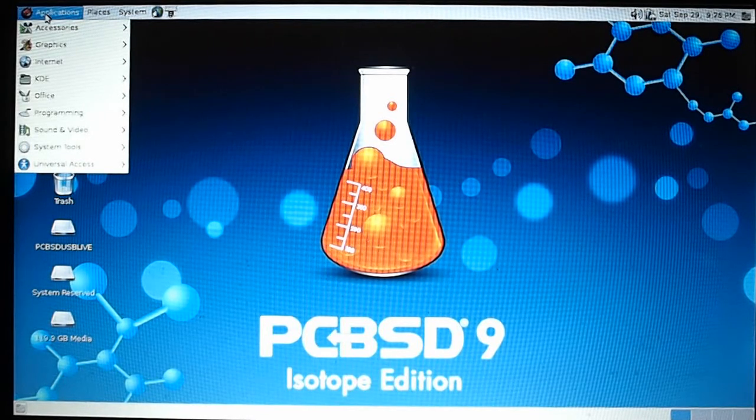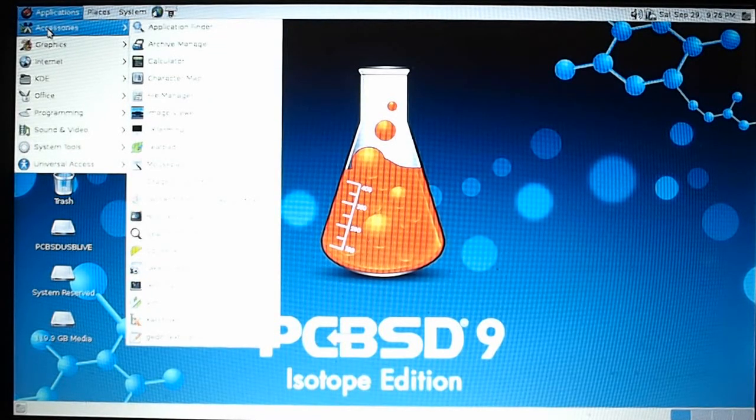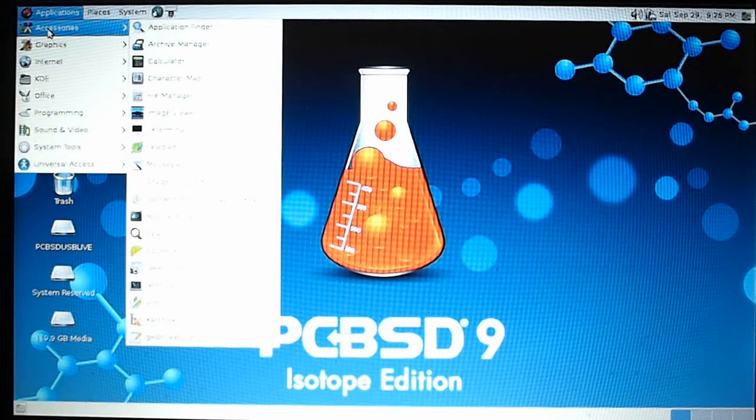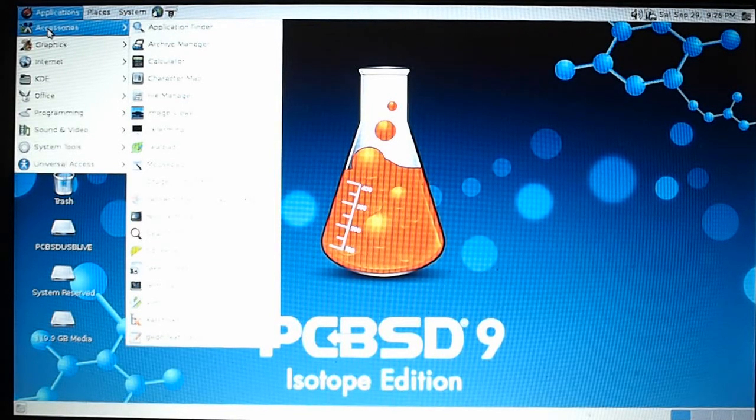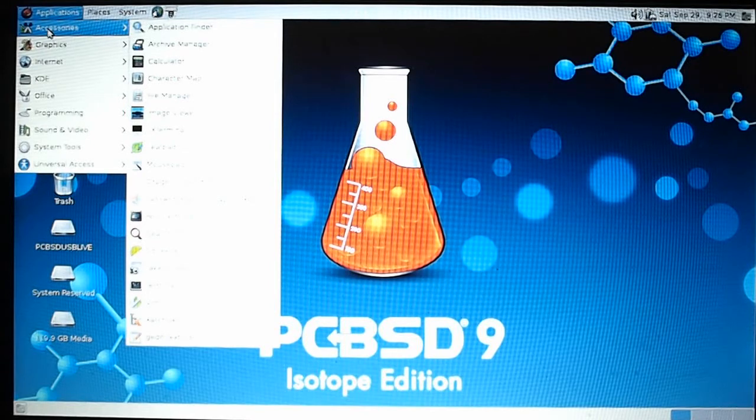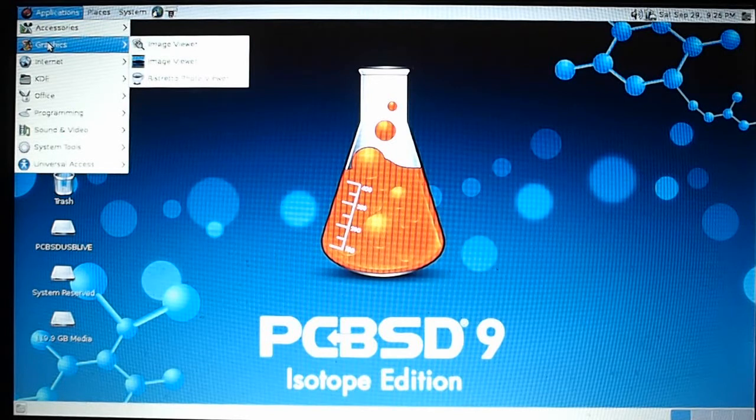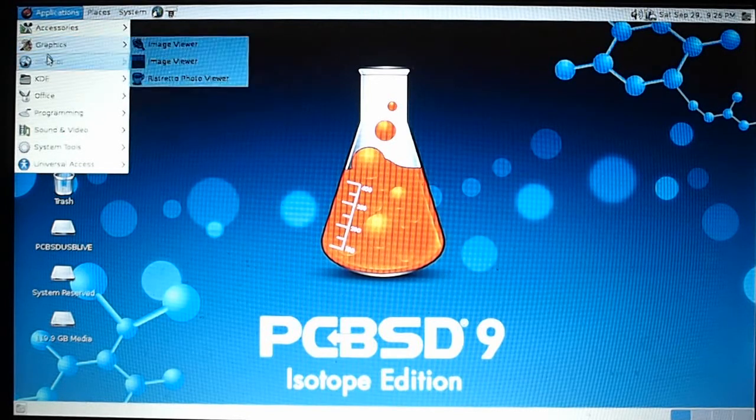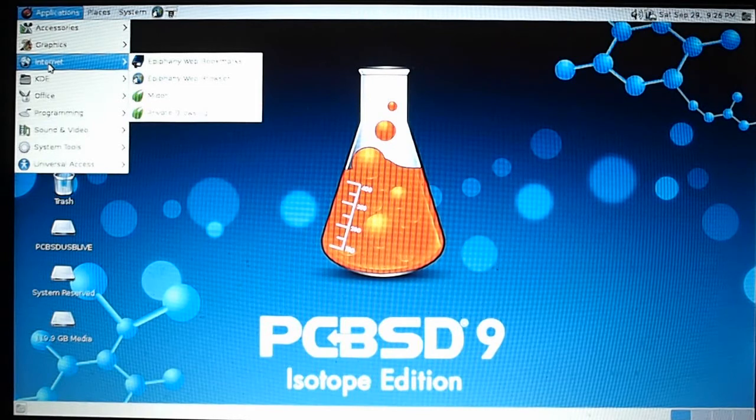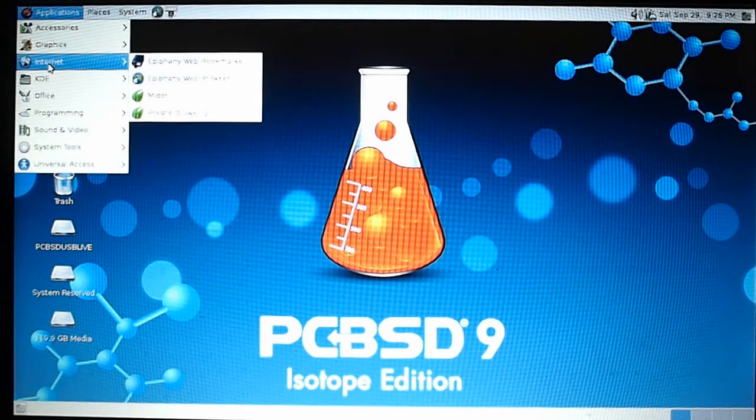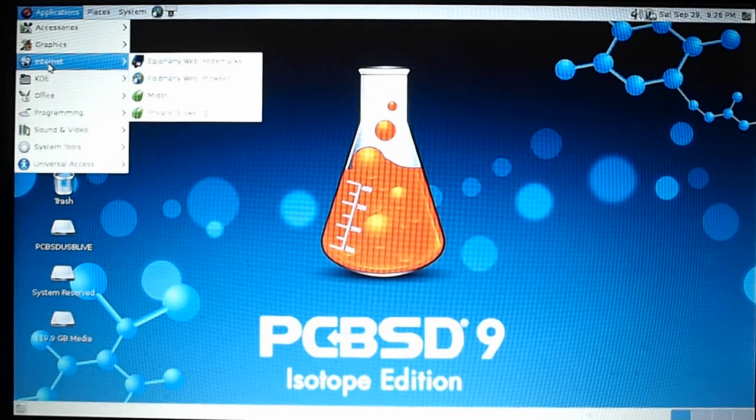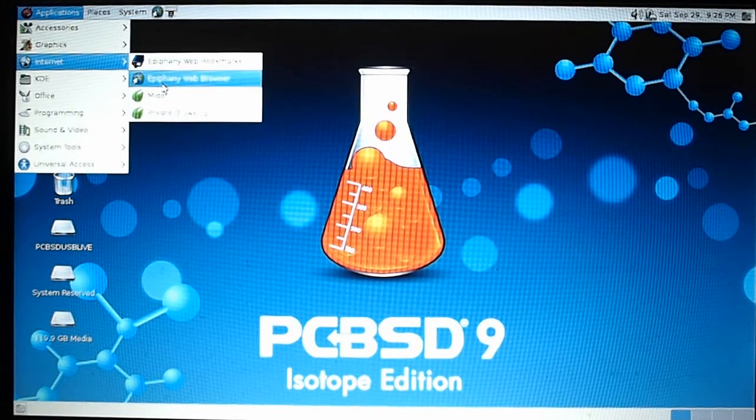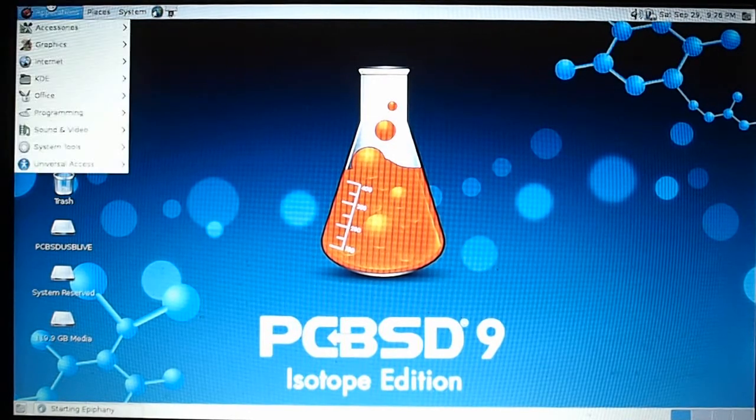A quick run-through of the system menu. You have your accessories - some stuff seems familiar to what you'd find in Ubuntu. We have calculator, terminal, graphics, image viewer. I think that's a Gnome default app. Ristretto - I've never seen that one before. For internet we have Epiphany and Midori.